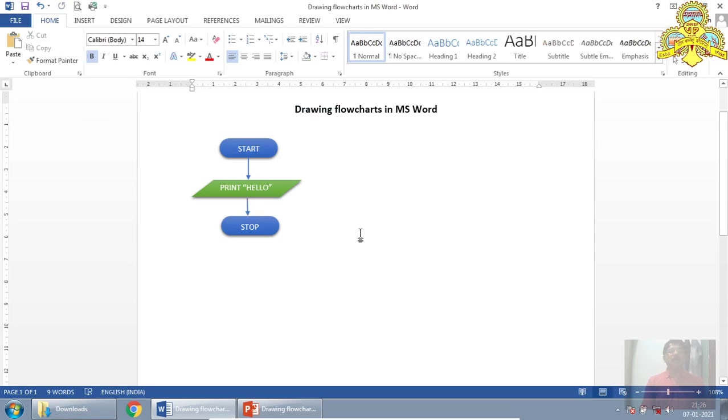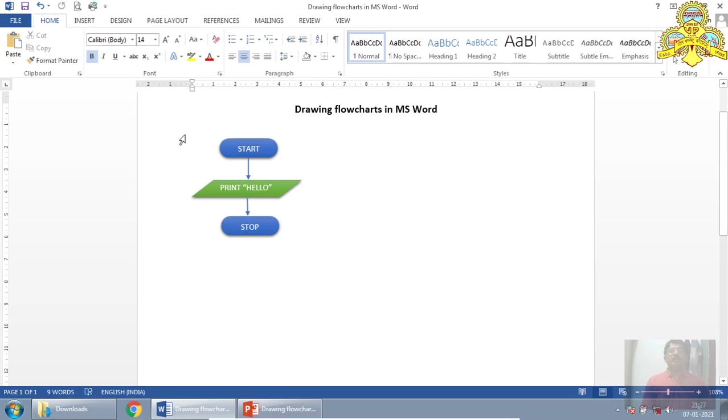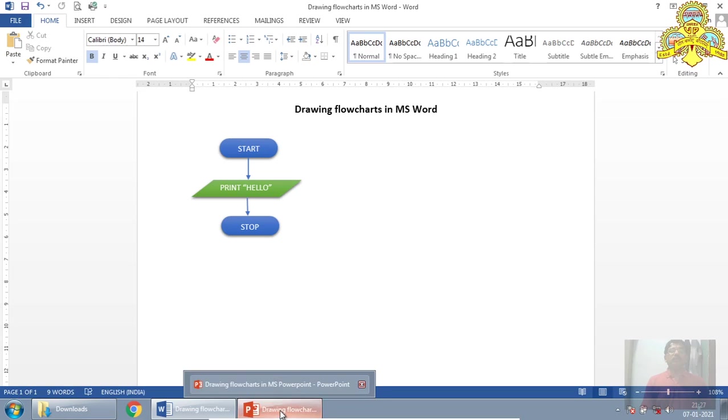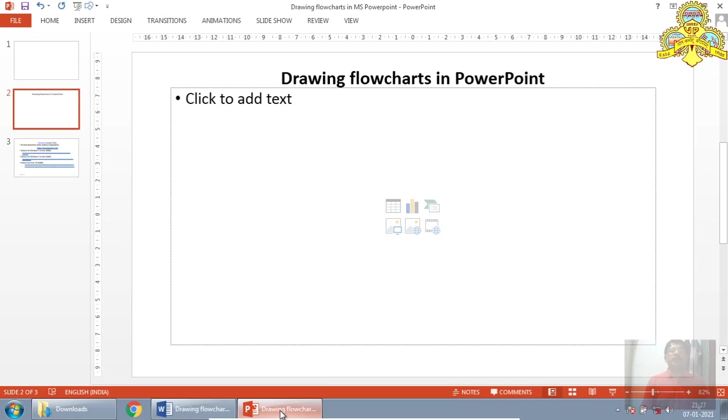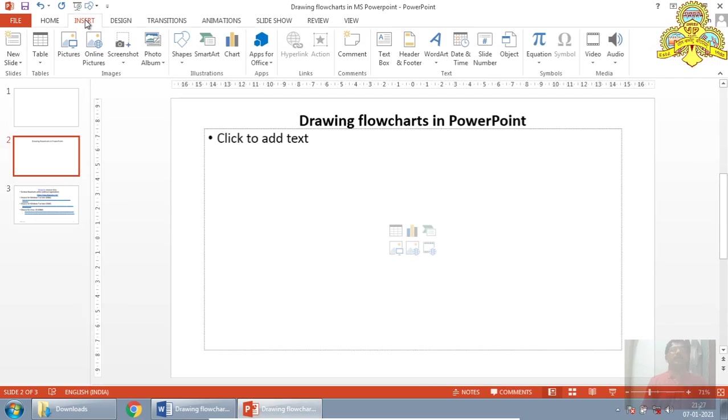But you can drag it, you can place it, but it is not so convenient to draw flowchart in MS Word. Instead of this, we can draw the flowchart in PowerPoint also. Let's go for PowerPoint. So this is the PowerPoint window.